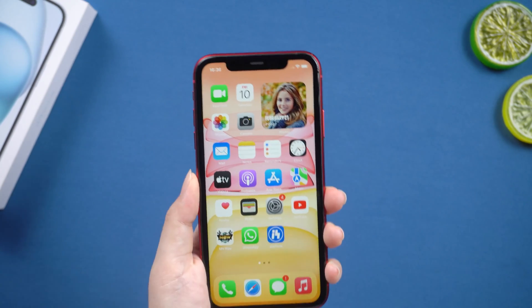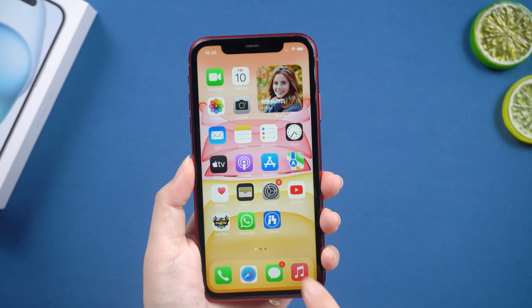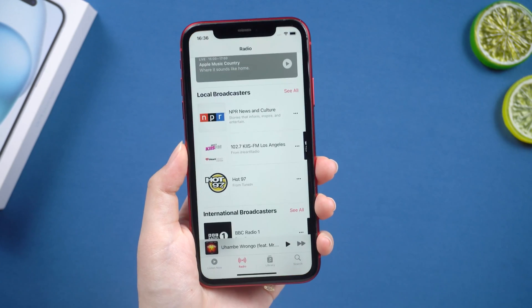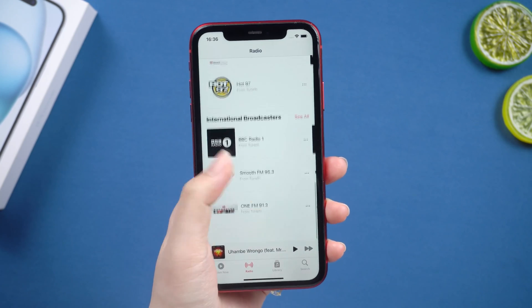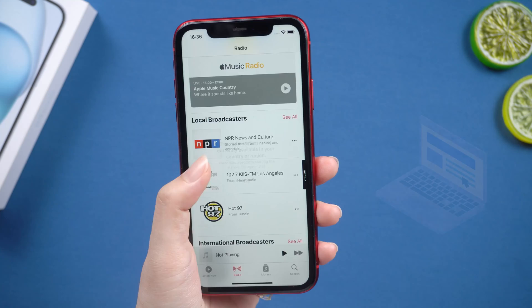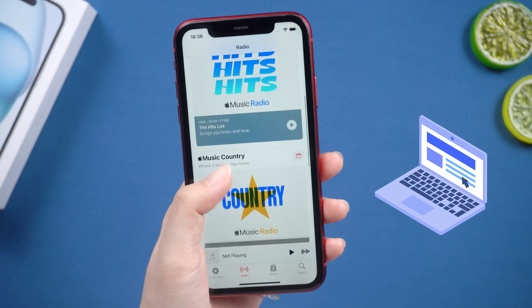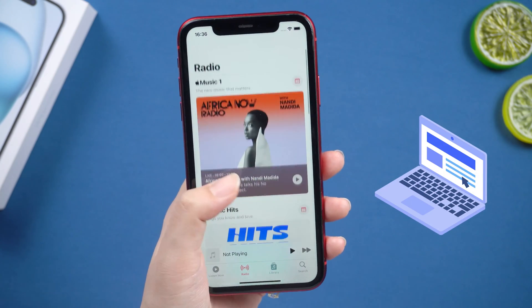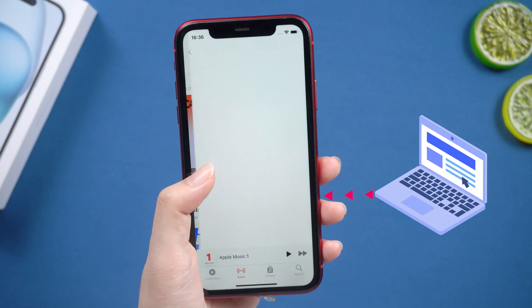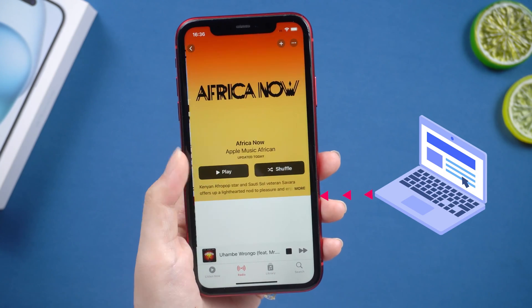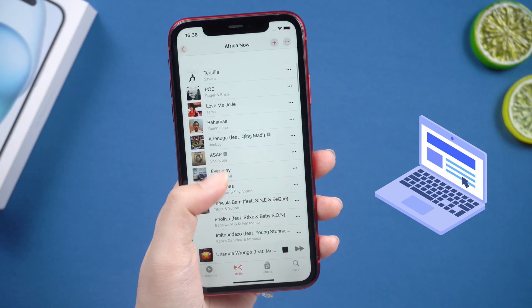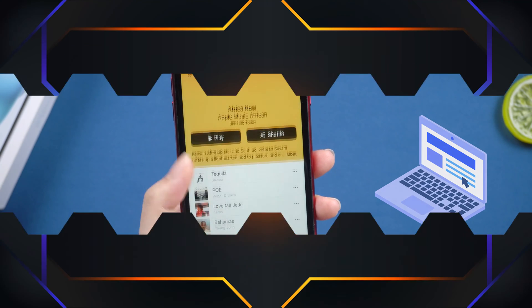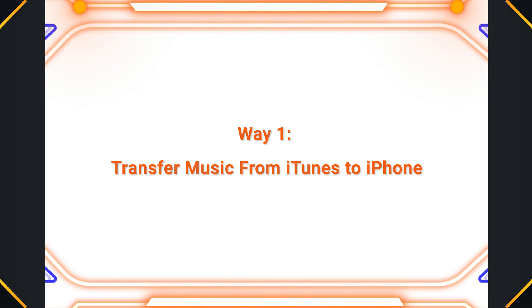Hey guys, welcome to the Tenorshare channel. Sometimes we download some good songs on the computer. If we want to play them on the mobile phone at the same time, we must transfer the songs from the computer to the mobile phone. Then I will introduce to you how to transfer music from computer to iPhone.